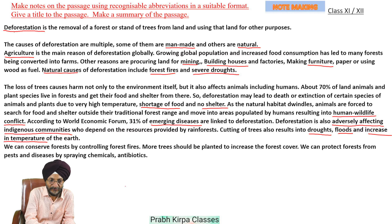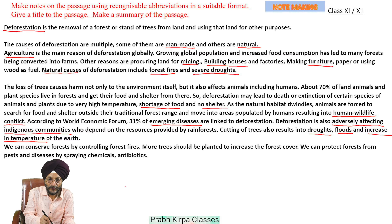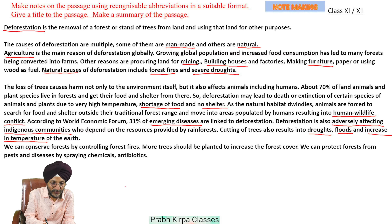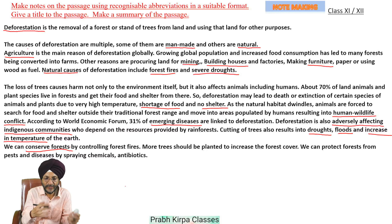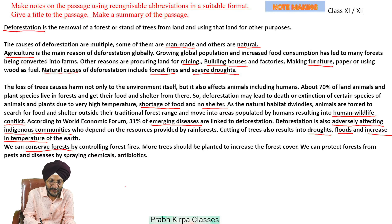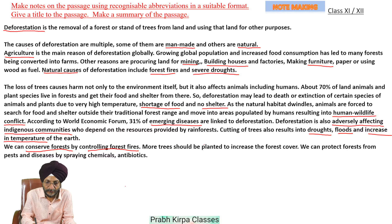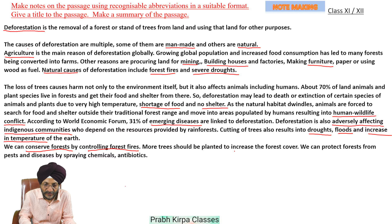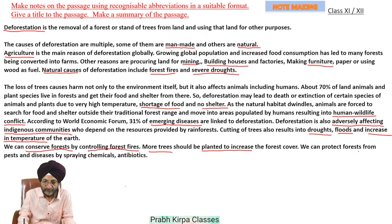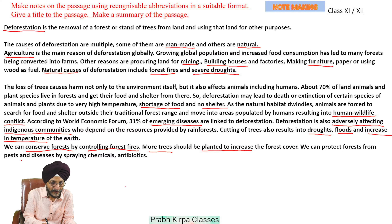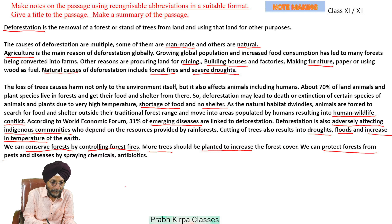Here we have given the heading — these are the consequences of deforestation. Now comes conservation of forests: these are the steps we can take to conserve forests. That will include controlling forest fires, planting more trees, and protecting forests from pests and diseases.